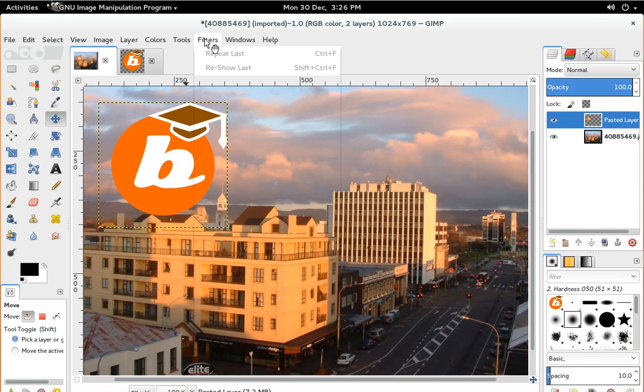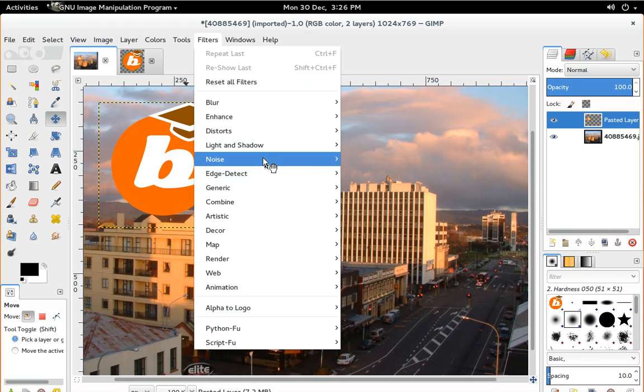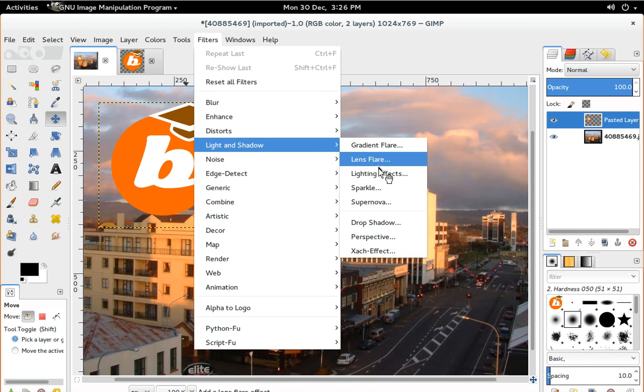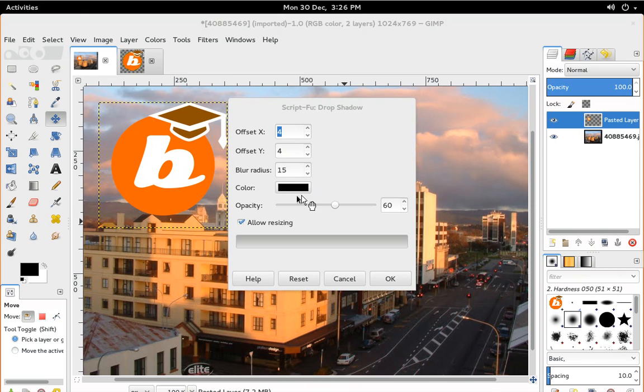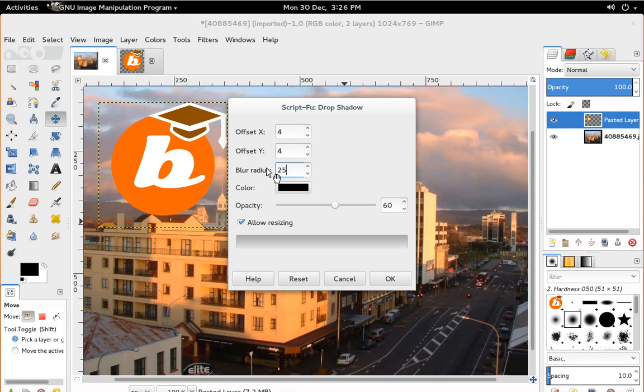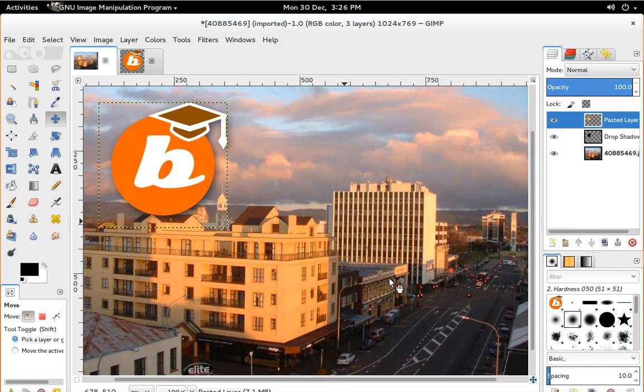And then we'll put a filter on it. We'll do a drop shadow. I'll create the blur radius a bit bigger. And we'll go OK. So now it's got that nice little drop shadow there.